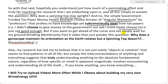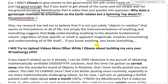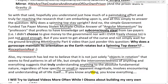But if you want to get ahead of the curve and not simply wait for my ground-breaking hashtag anti-gravity part six video, then just ponder this question: why does a gyroscope maintain its orientation as the earth rotates, but a spinning top doesn't? I'll let you think that through on your own. Hashtag: inception is real. Also, my research has led me to believe that it's not just solely objects in rotation that seem to find patterns in all of life, but simply the interconnectedness of anything and everything suggests that truly understanding anything to the absolute fundamental nature — regardless of how specific or small an apparent magnitude — will involve encountering and understanding all of life itself.